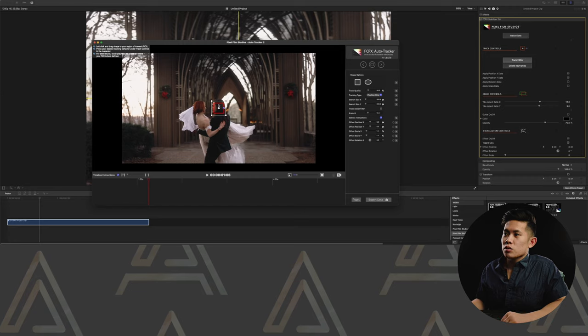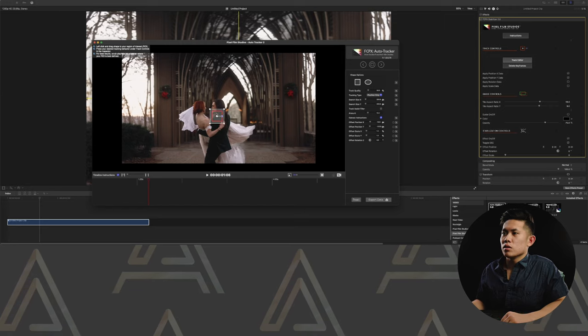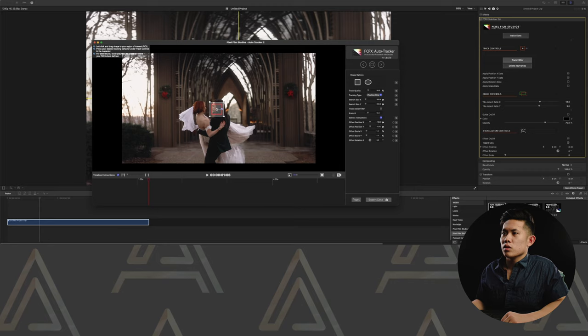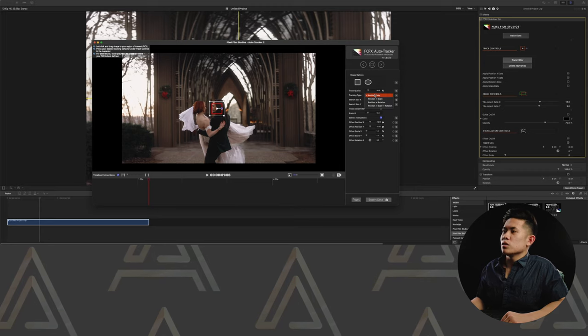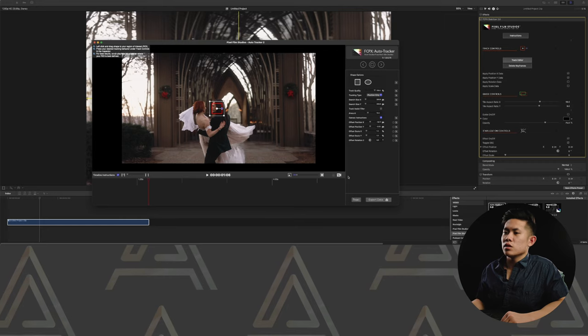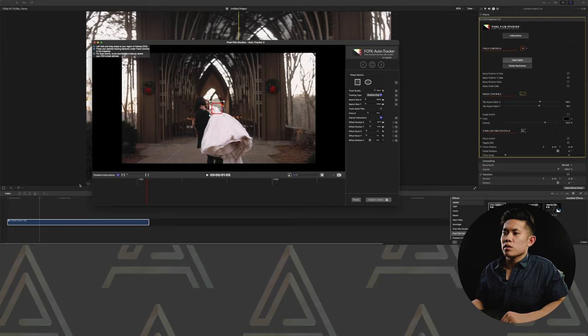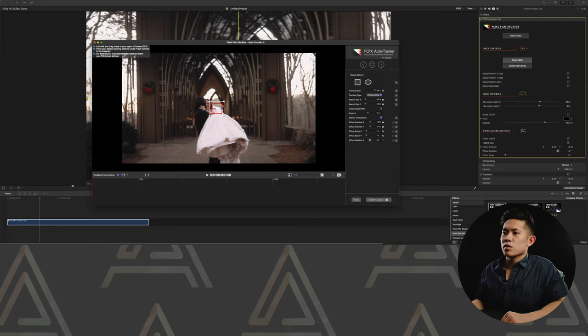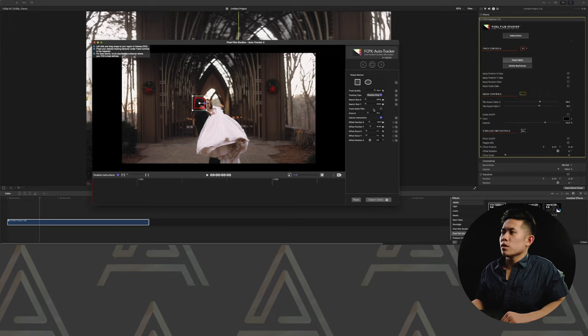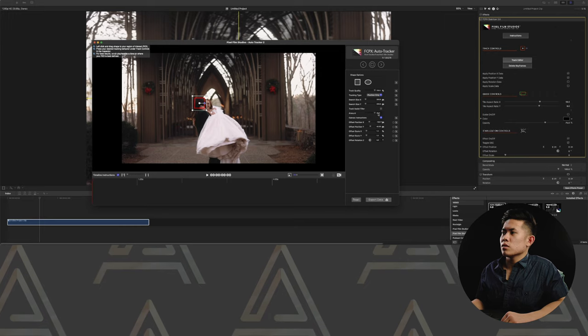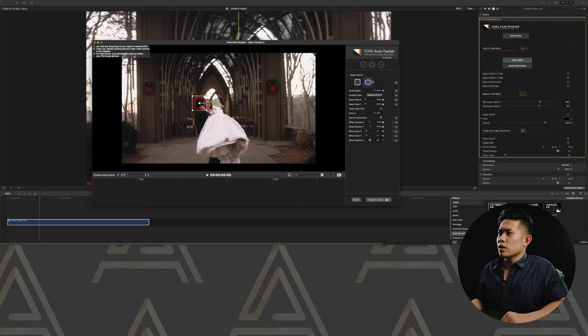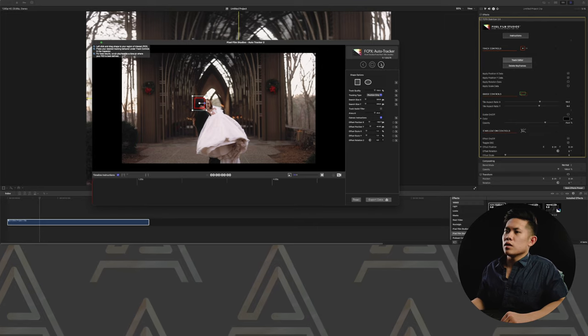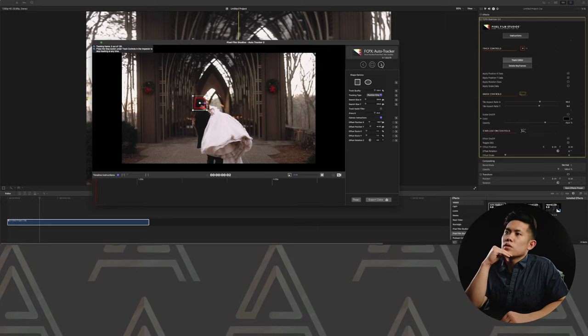Okay, so we will try and stabilize or try to keep it on him, on the groom's face. We will go with position only, track quality 100. And again, you're going to go to the very beginning of the clip. Keep it there. Amount, try to see as high as we can. And then see what happens when we try to track it forward.